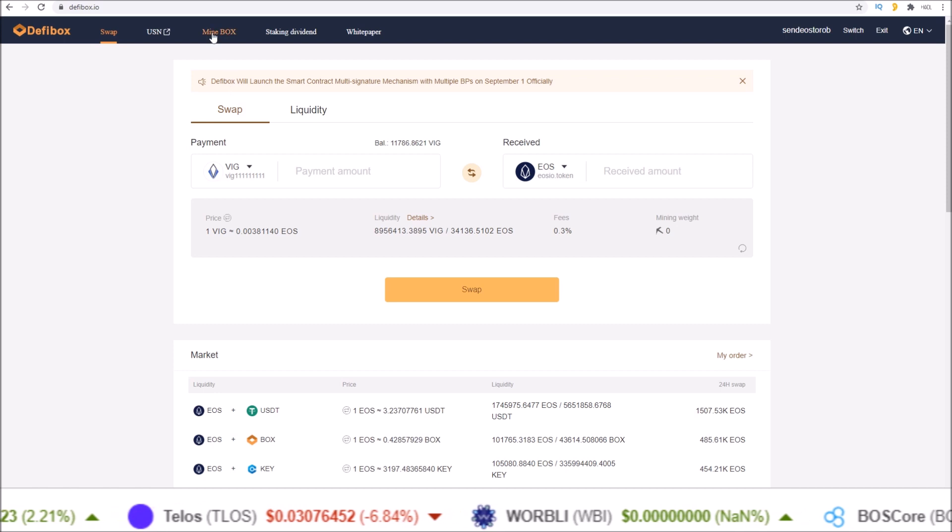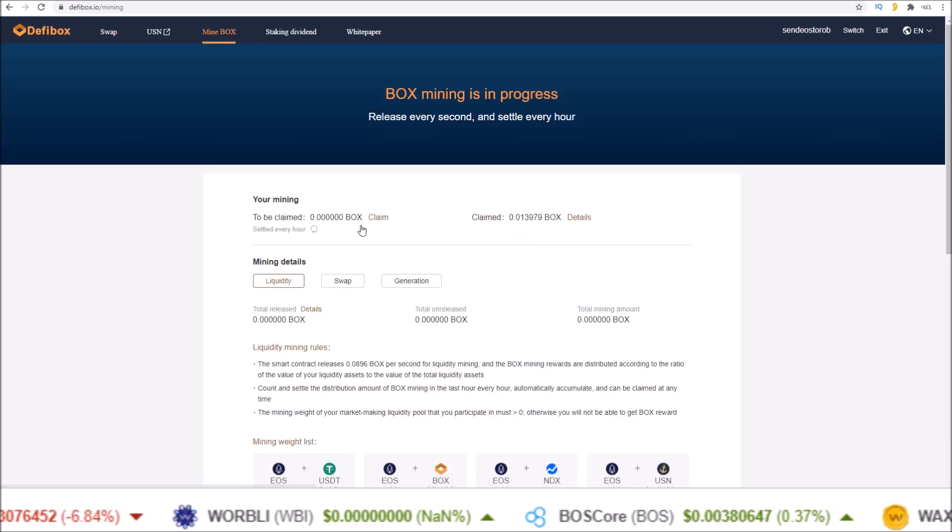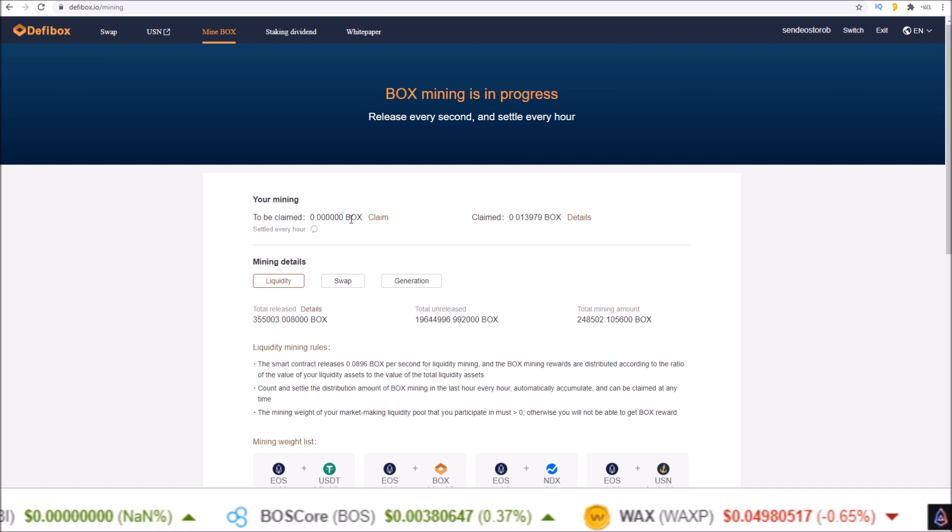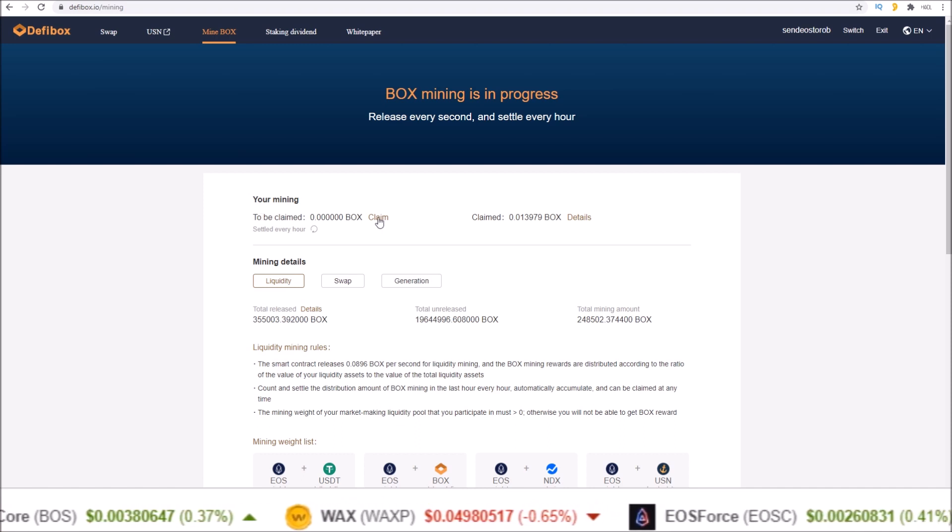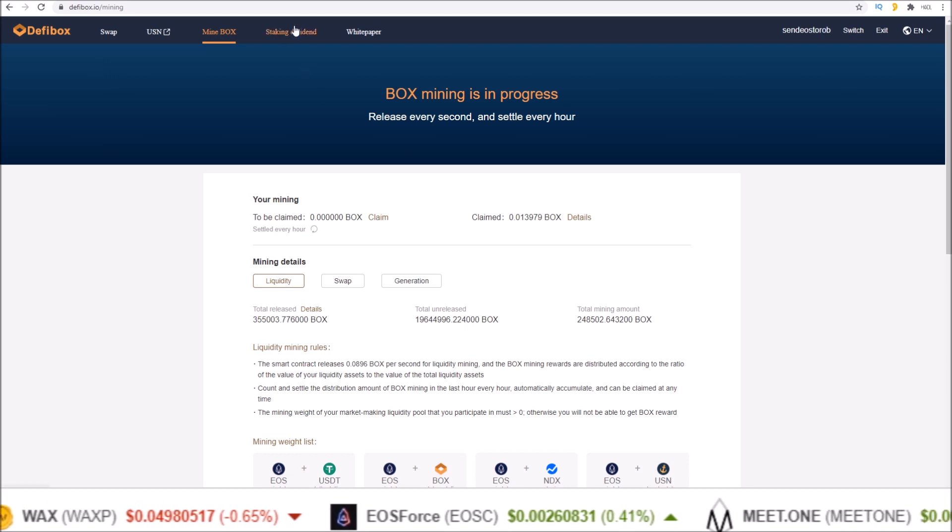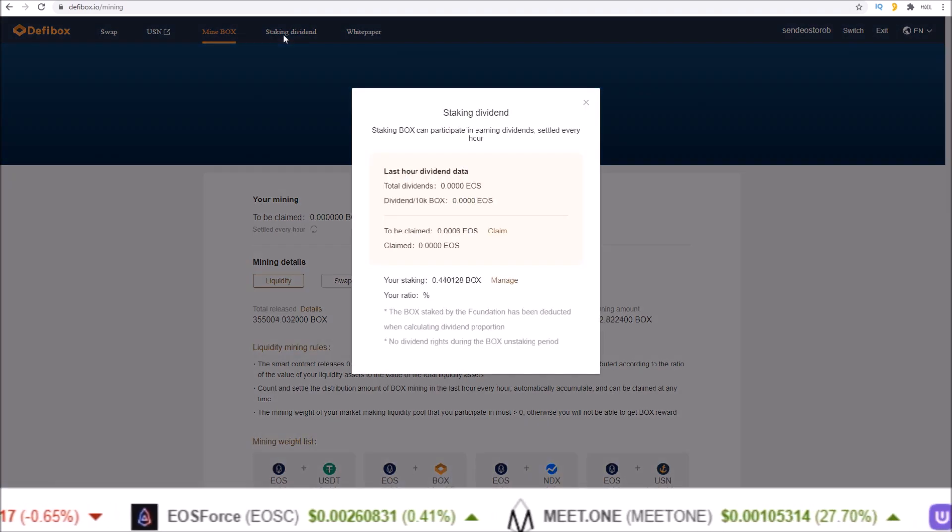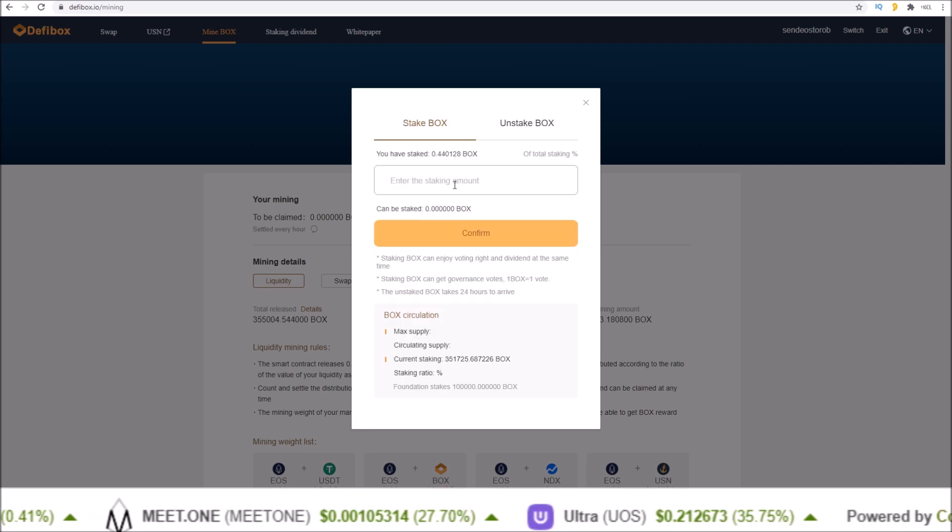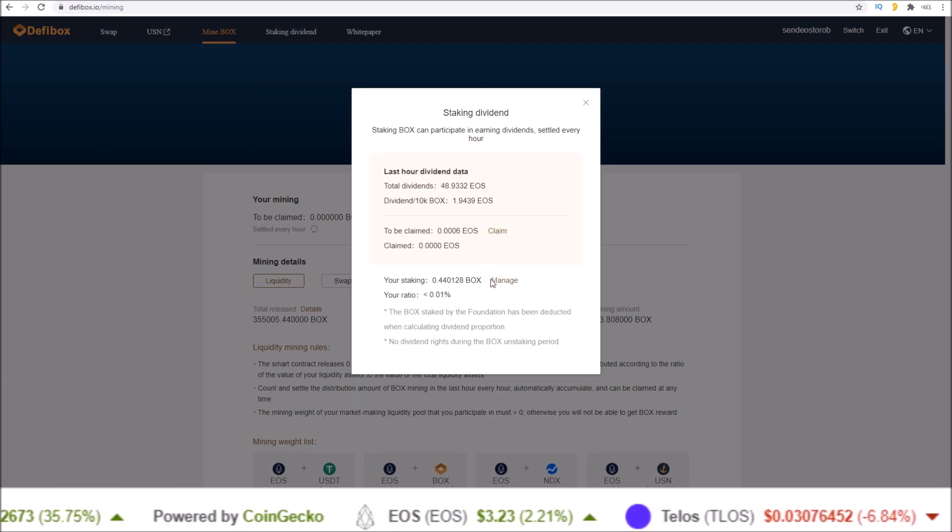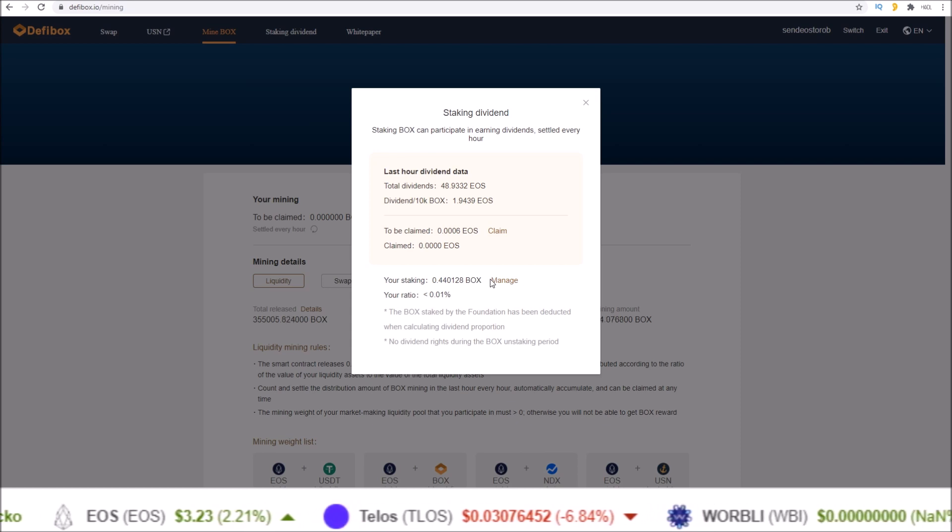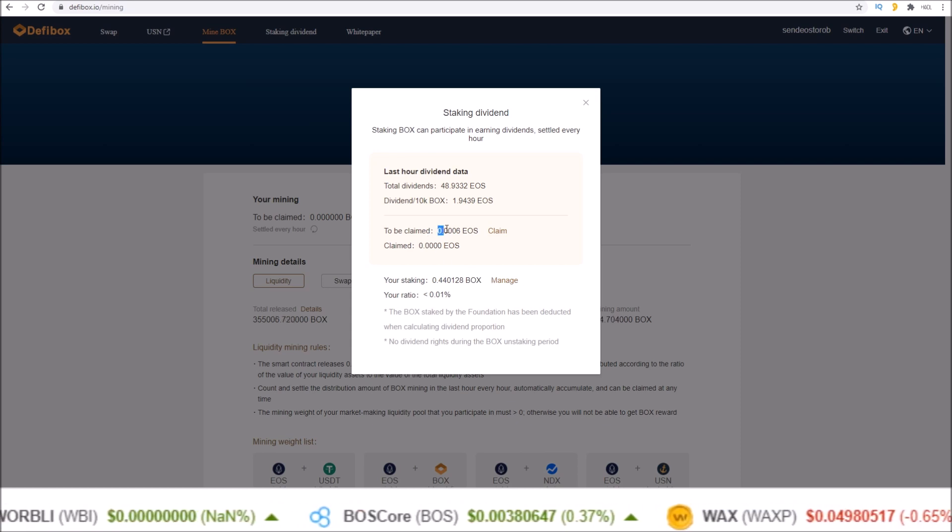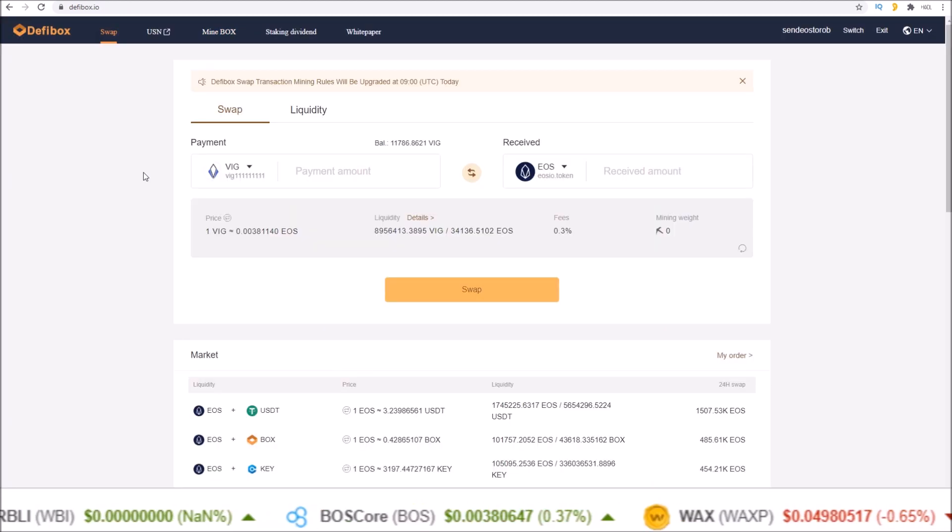You can claim them by clicking the claim button. If you want to stake these BOX, head over to the staking dividend section, go to manage, stake your BOX, and that gives you access to being able to vote on BOX DAO governance and you are able to claim EOS dividends as well.